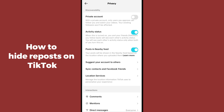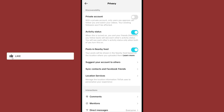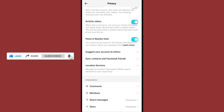After making your account private, everyone who tries to follow you will need to send a request, and you can accept or decline. Only people you accept will see your reposts. Anyone you decline can never see your repost posts. I hope this method works well for you.